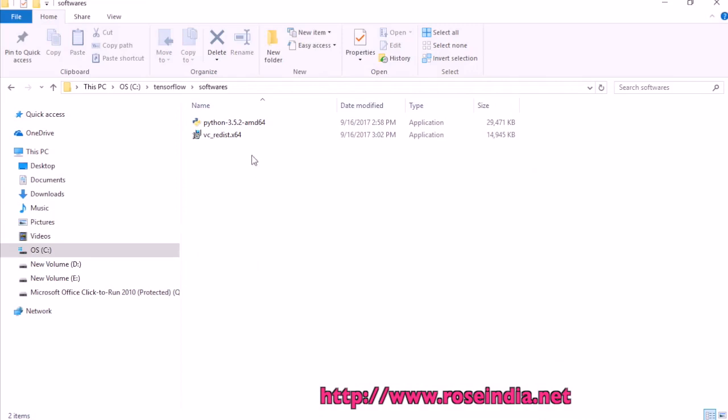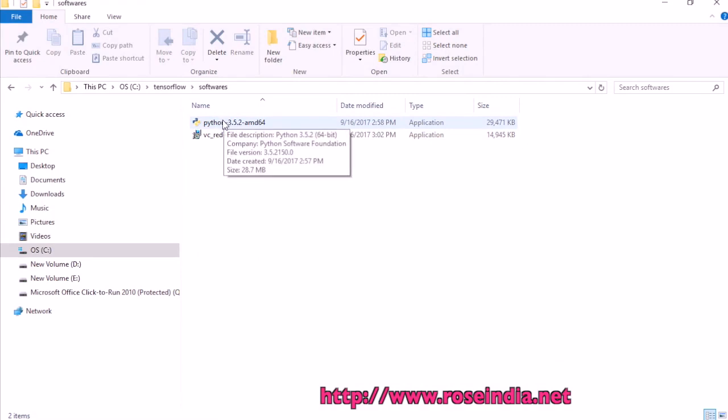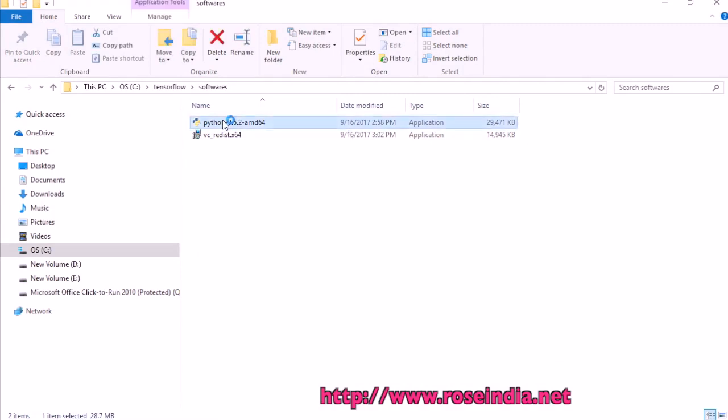I can start the installer. Double click on Python 3.5.2 amd64.exe.